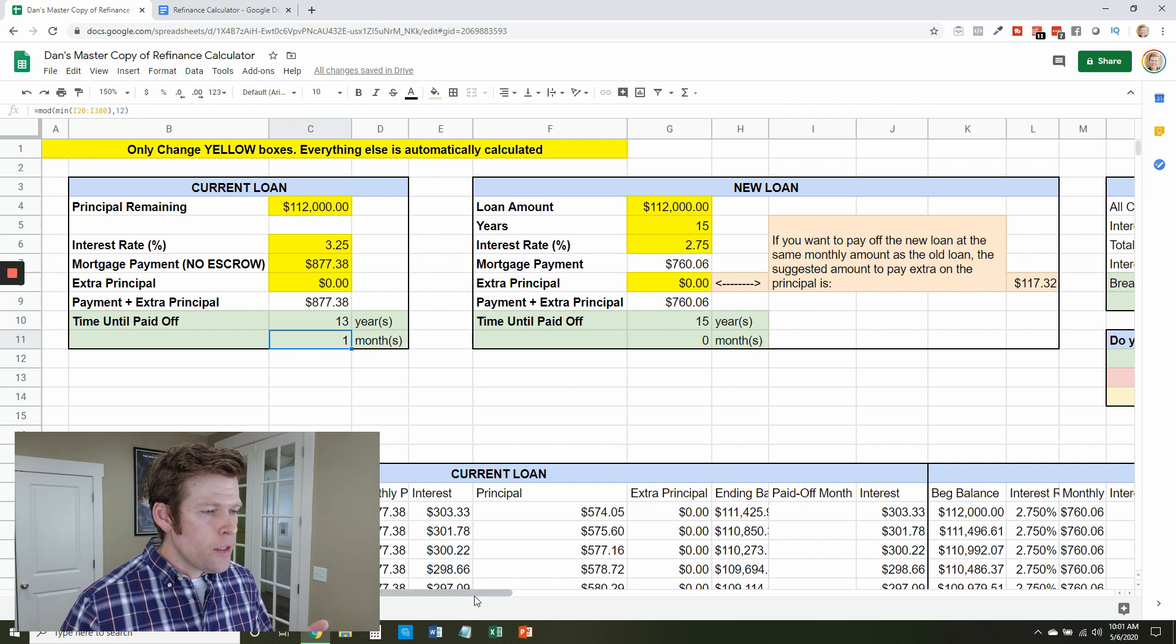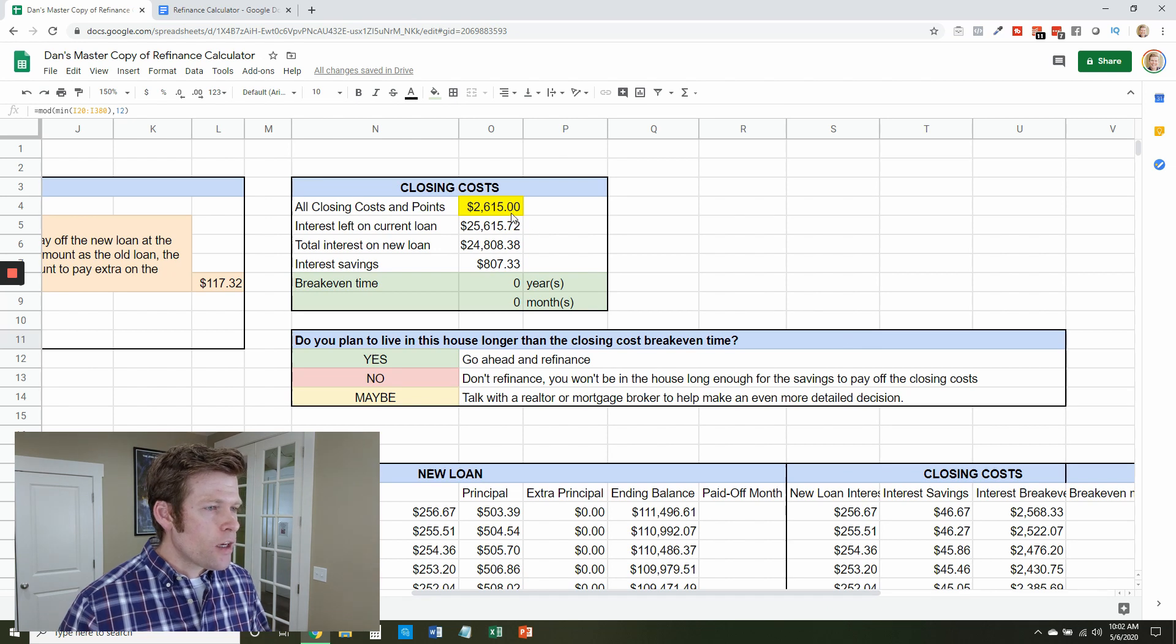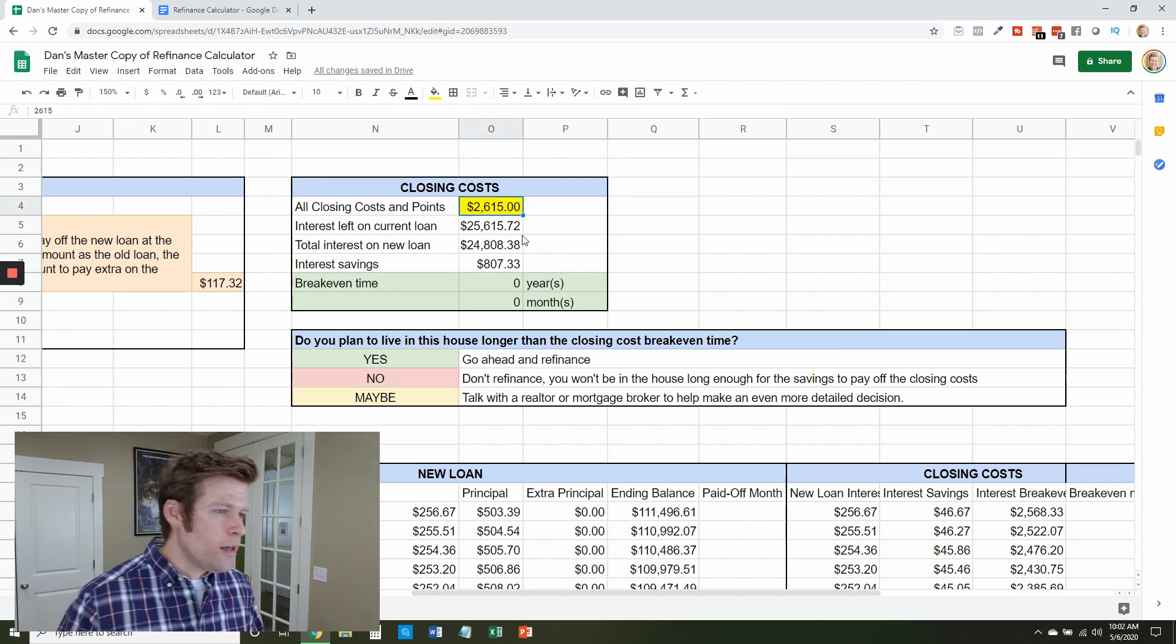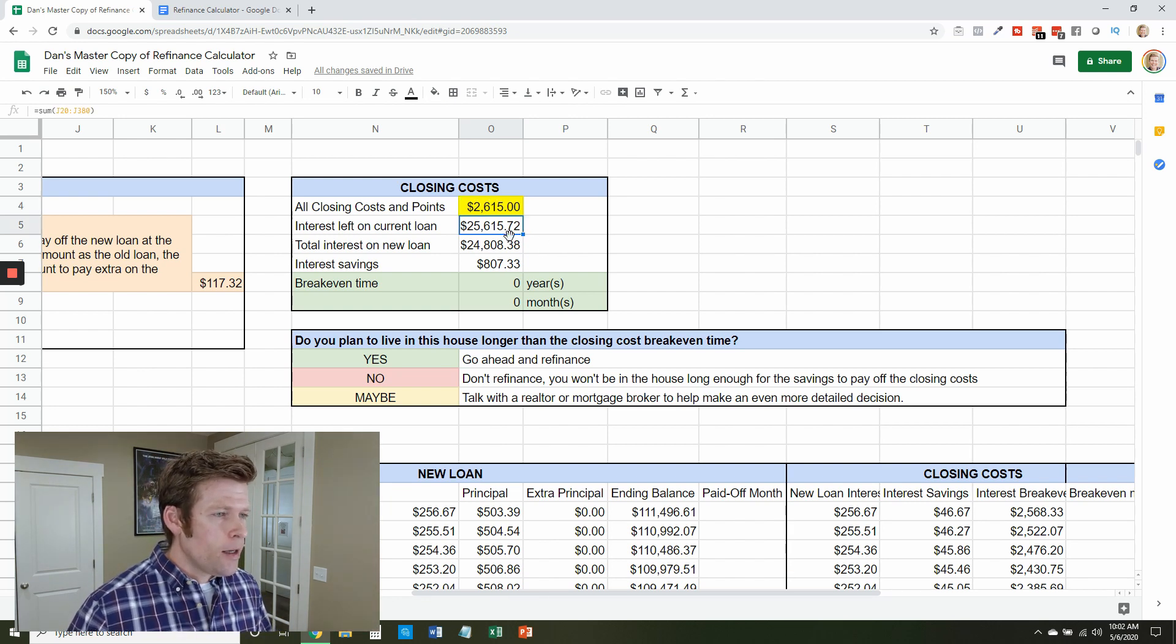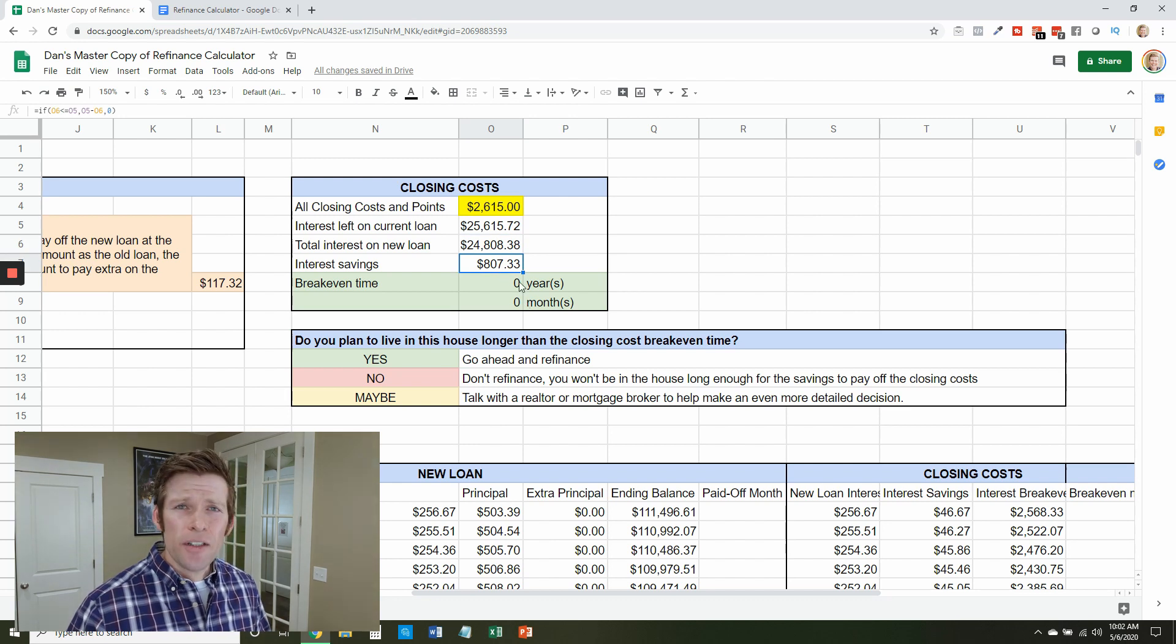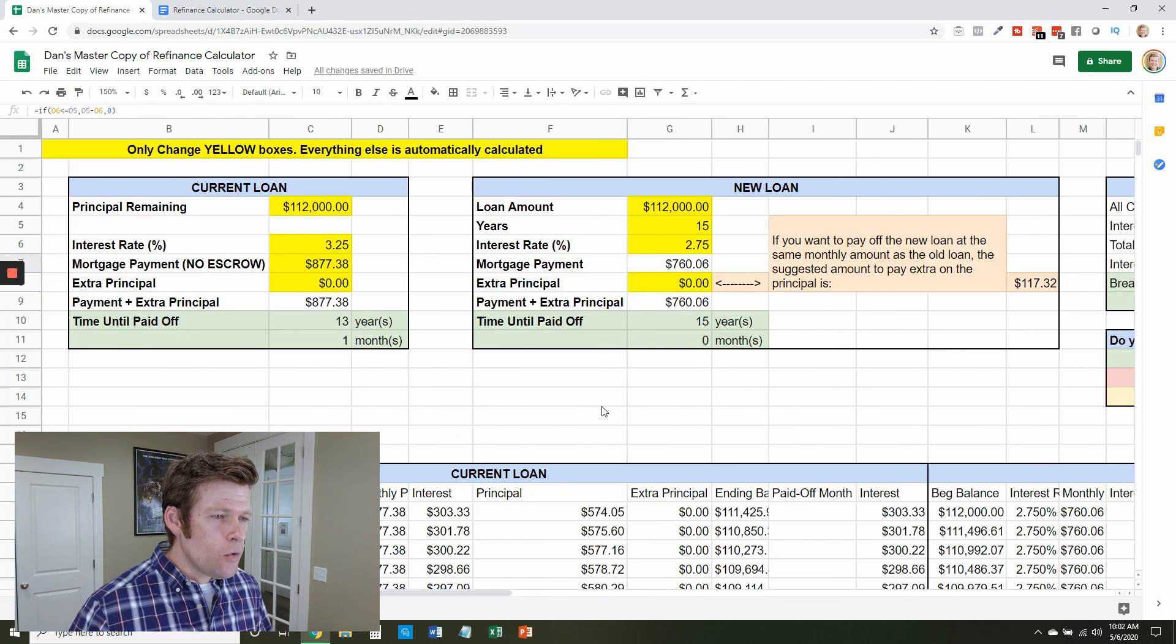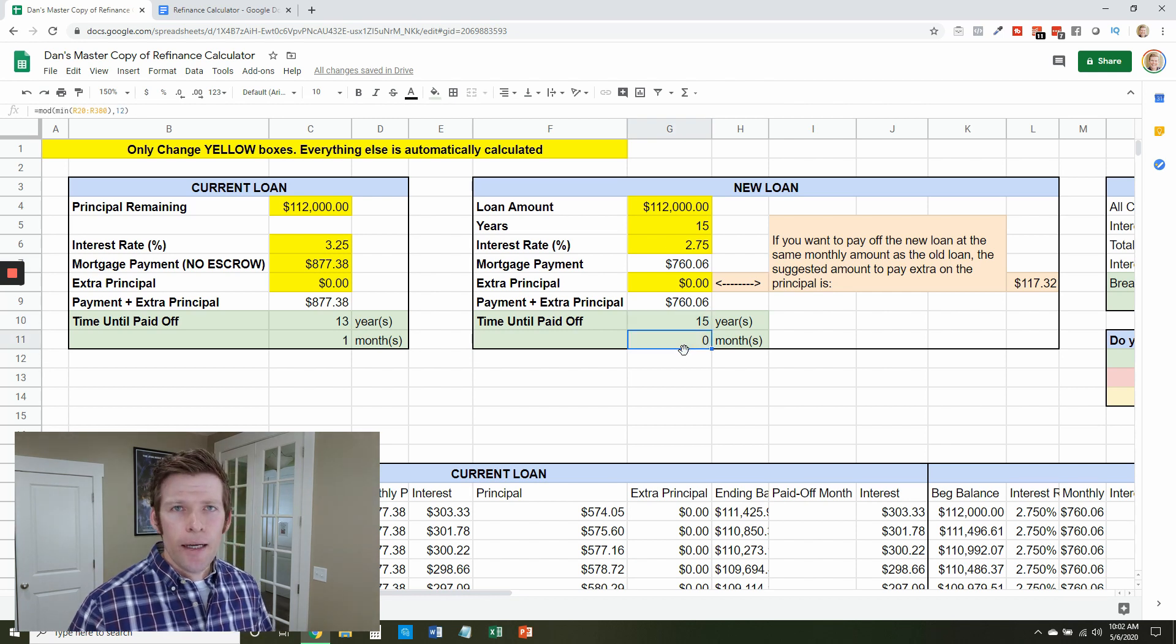But you think okay, well, it's going to save me some every month. What about the closing costs? So then you come over here and if the closing costs are $2,615 and I found this online so that's where I'm getting these numbers. The interest that you're going to pay on your current loan is about $25,000. The interest on the new loan is about $24,000 which sounds like savings but you're only going to save like $800 over the next 15 years. So if you're paying $2,600 to save $800 and it's going to take you longer to get out of debt, this isn't a great idea.